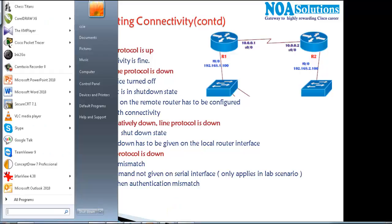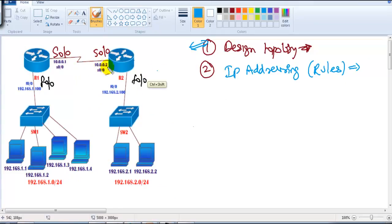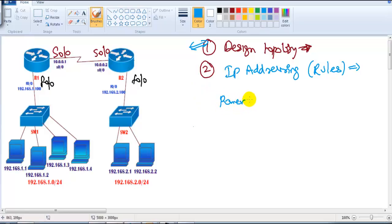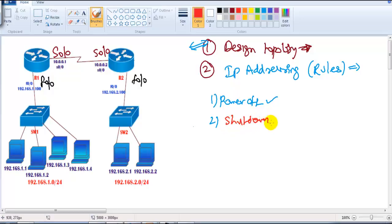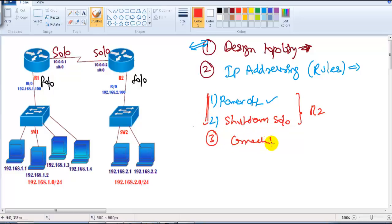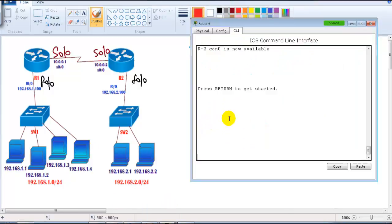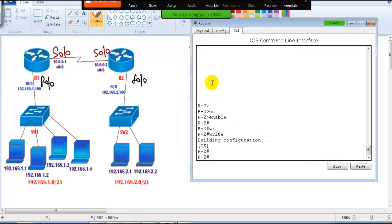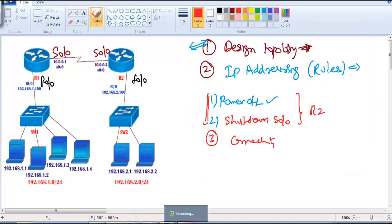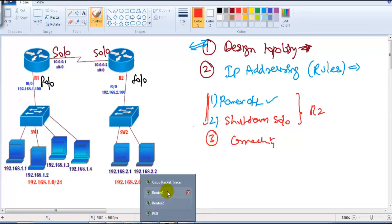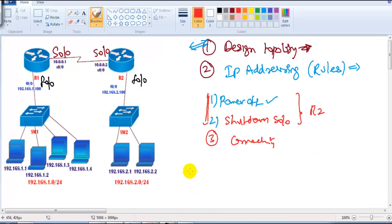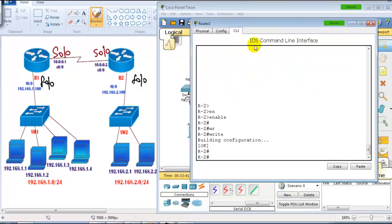Let's verify these three status messages practically. I'm going to continue with the same two routers — Router 1 and Router 2 — and I'll create some problems on Router 2 and verify from Router 1. The first problem will be powering off Router 2, the second will be shutting down S0/0 on Router 2, and the third will be removing the cable. Before doing this, go to both routers and save your configurations so you don't lose them when we power off the devices.